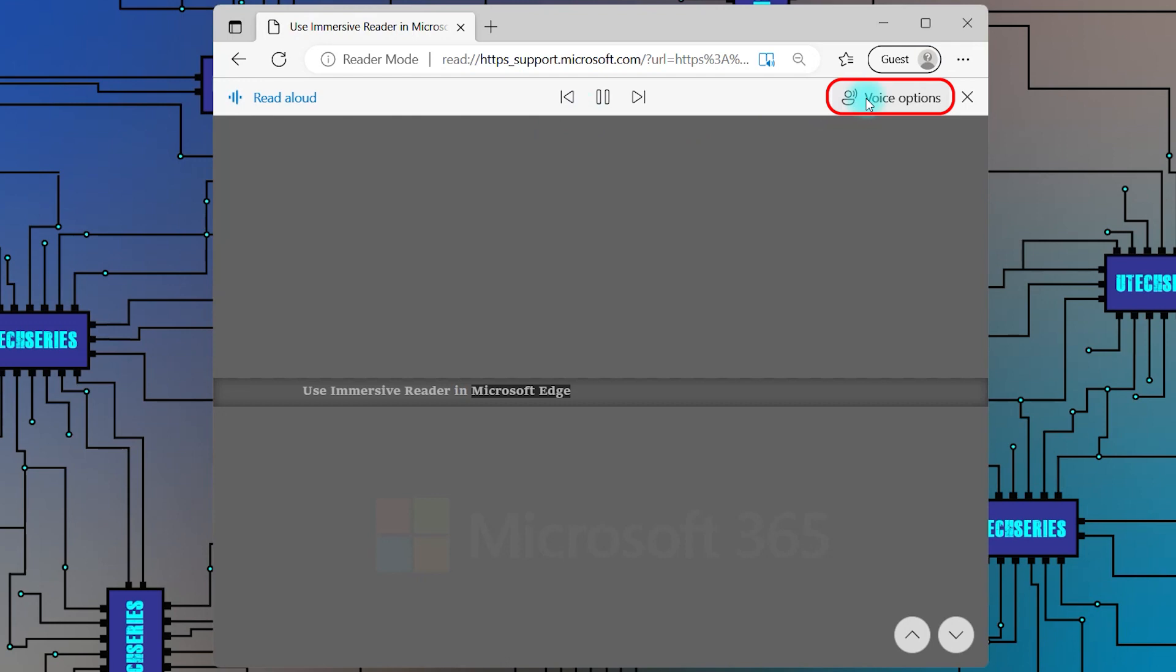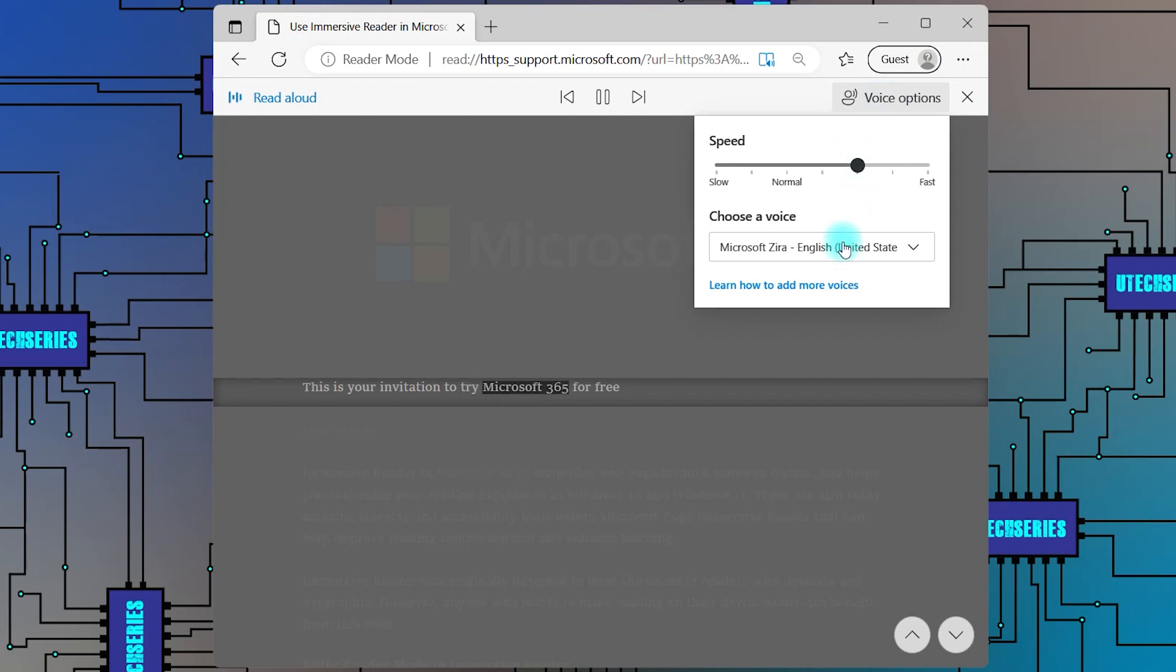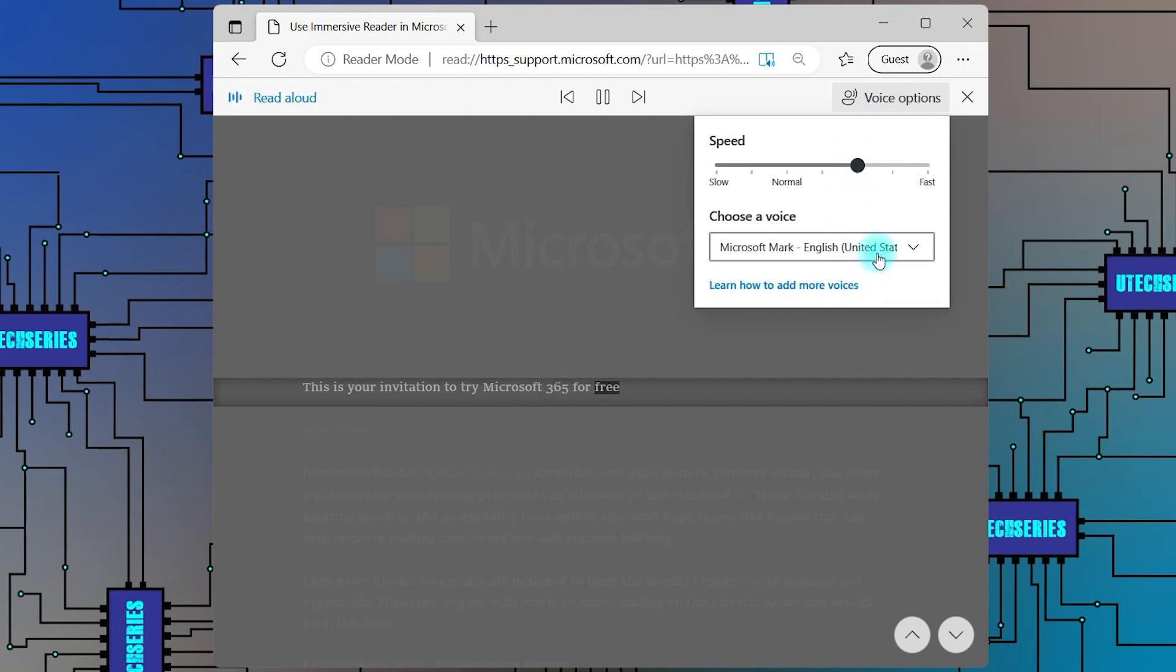From the voice option, you can change the speed of the reading or choose another voice. This is your invitation to try Microsoft 365 for free.